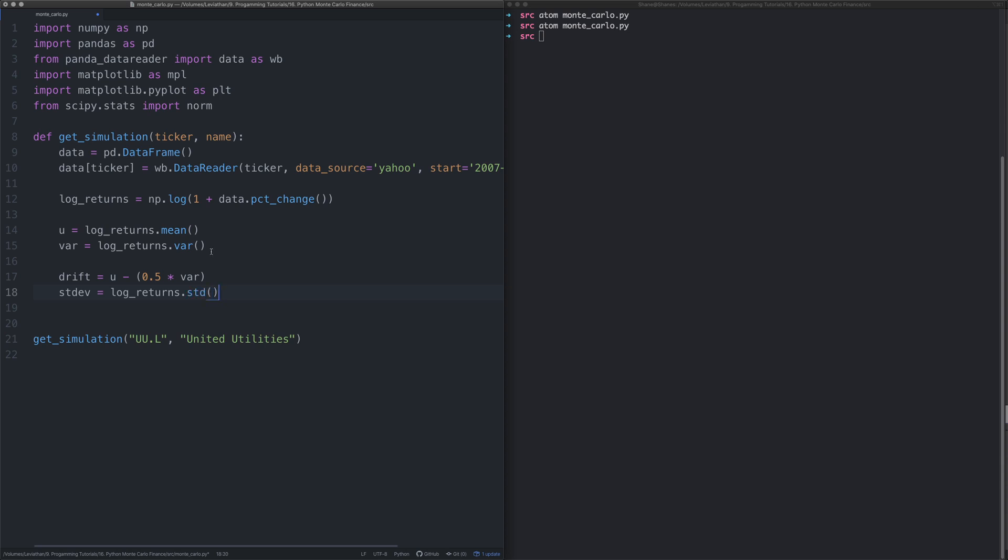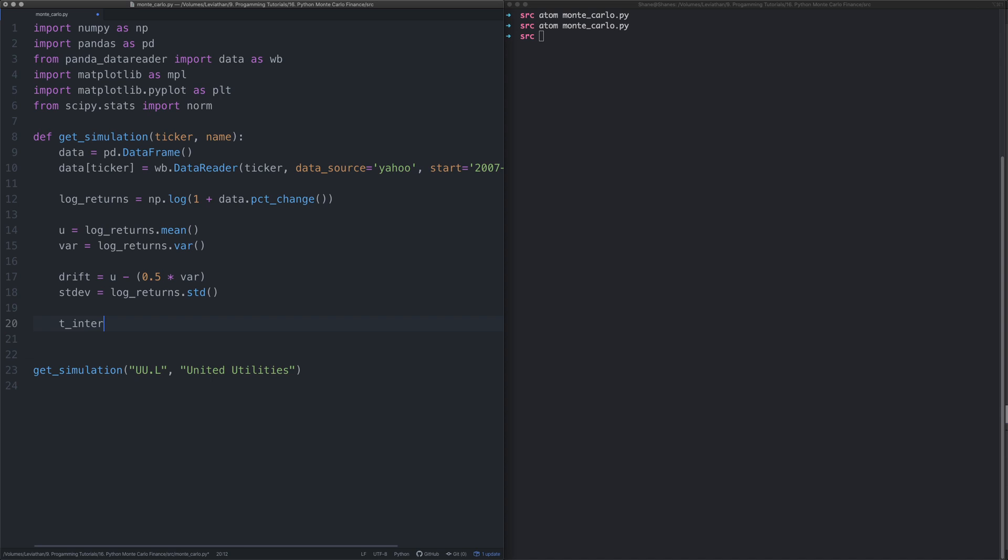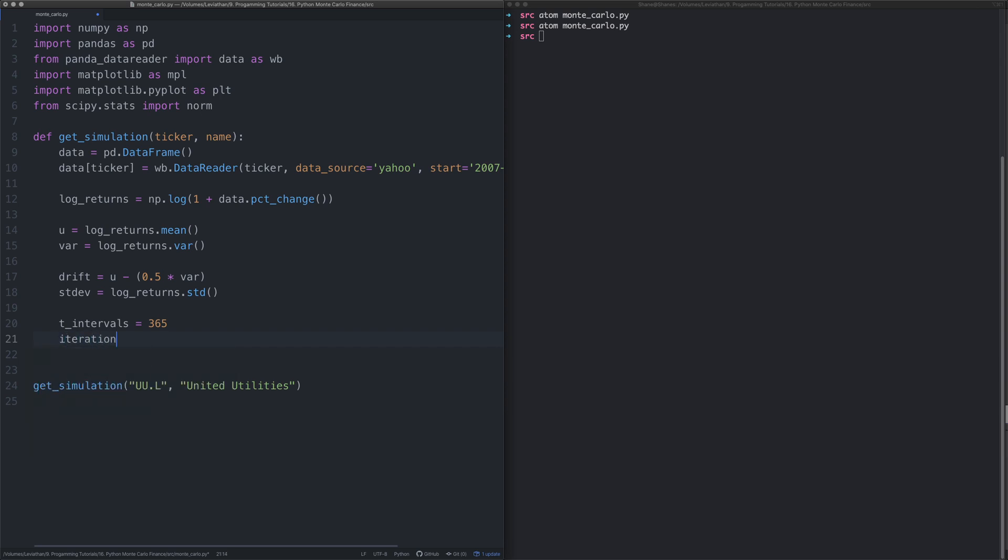We've got the drift, we've also got something called the standard deviation. The standard deviation is essentially a measure of the dispersion of the stock prices. Next thing we need to say is how far in the future do we want to go? Let's say 365 days, and how many simulations do we want to run? Let's say 10.